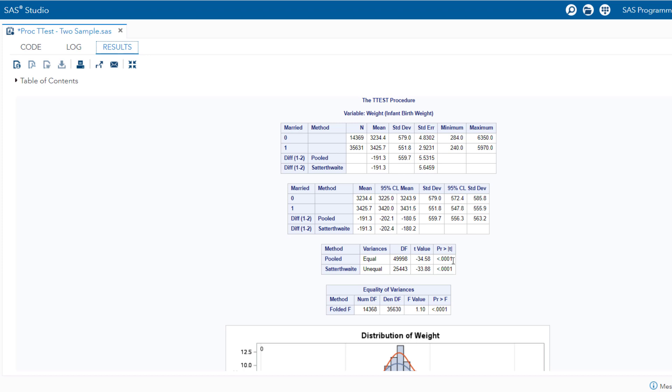Again repeating, when performing a parametric t-test, employ the pooled method's p-value to either reject or fail to reject the null hypothesis for the two sample t-test.